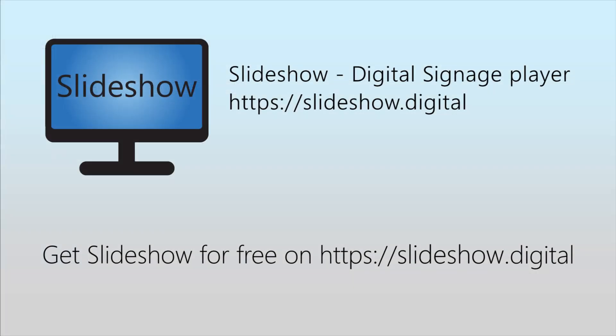That's all for today, thank you for watching. Slideshow app is entirely free and you can download it from website slideshow.digital or through Google Play Store.